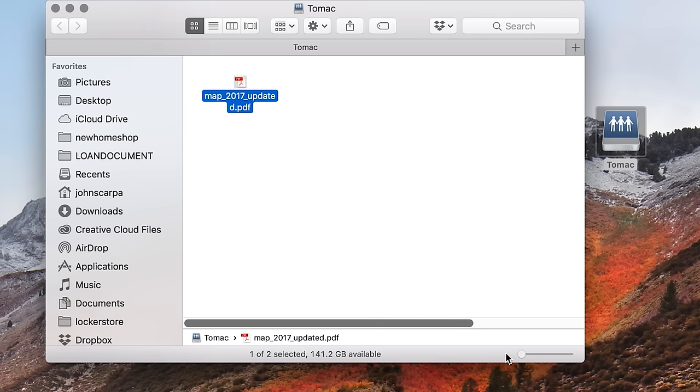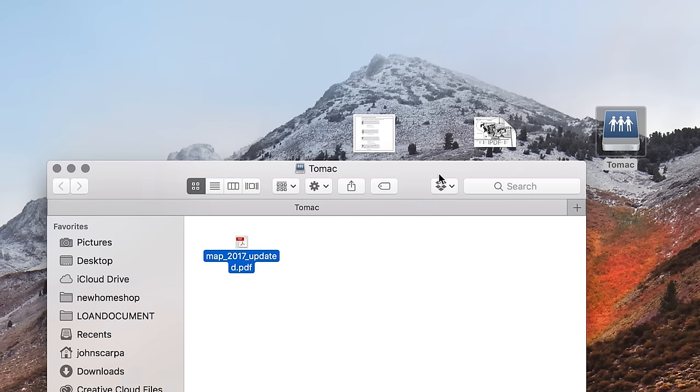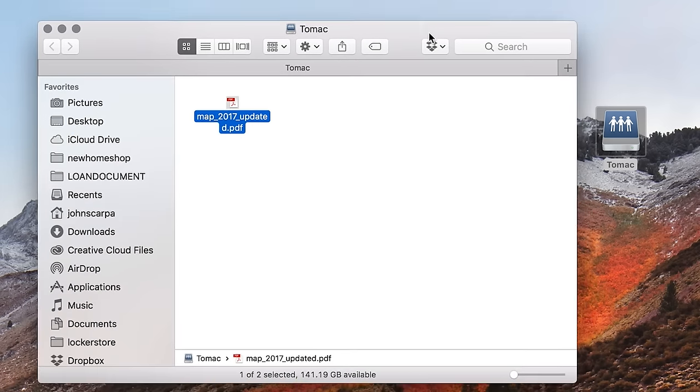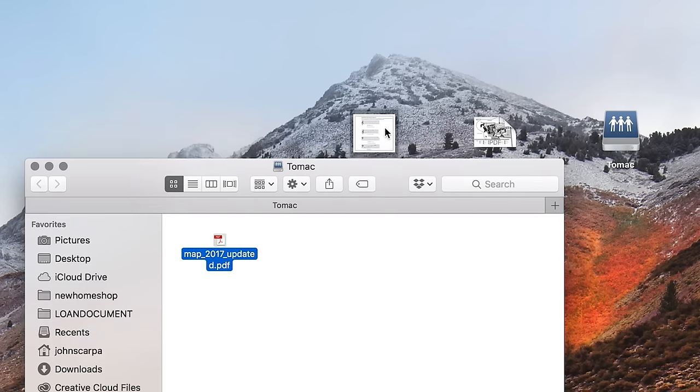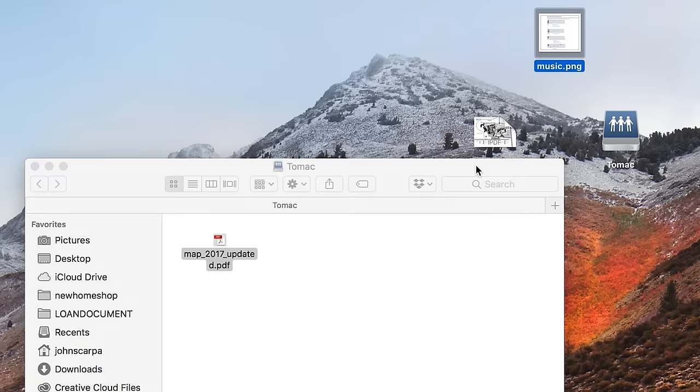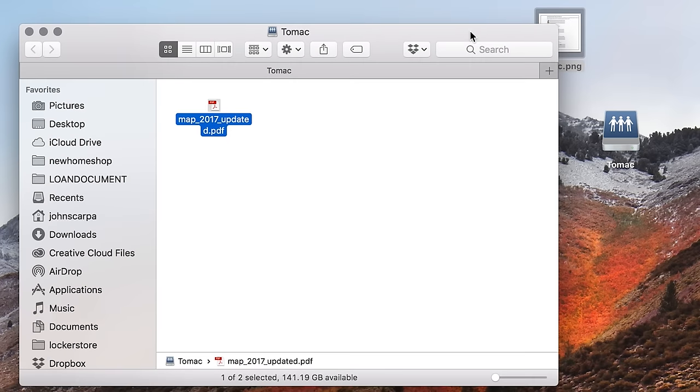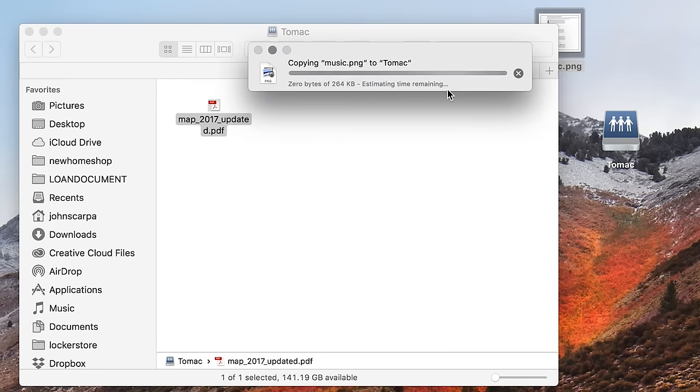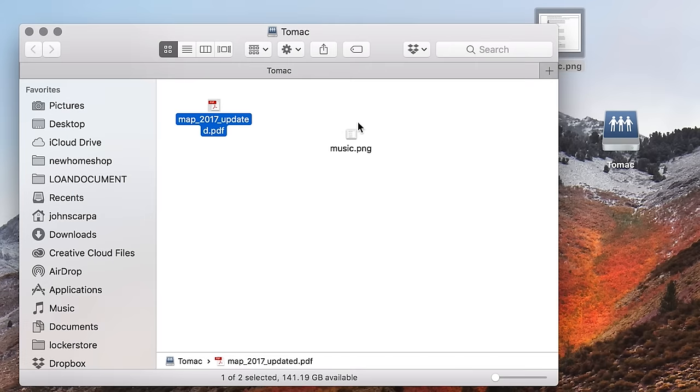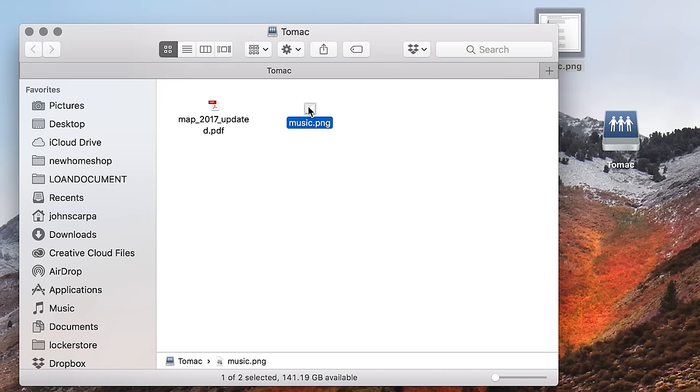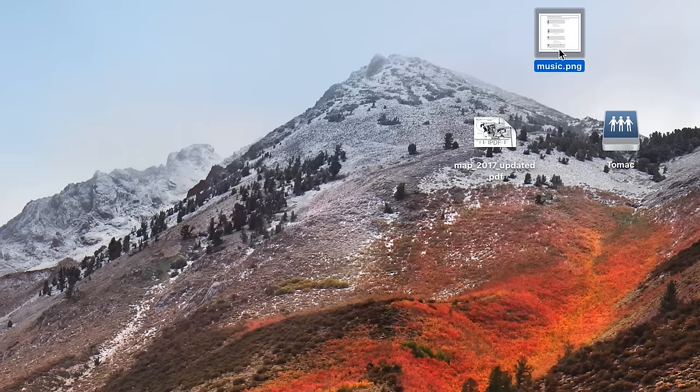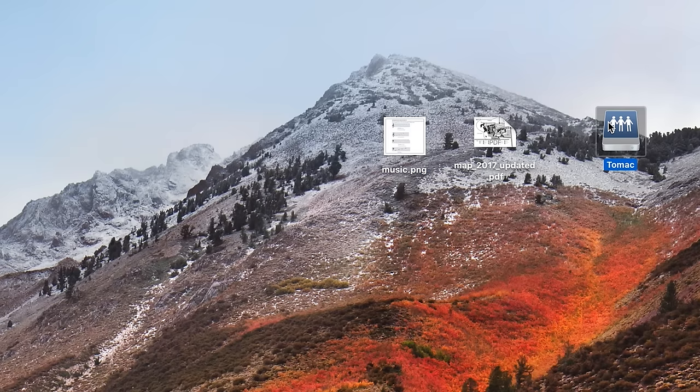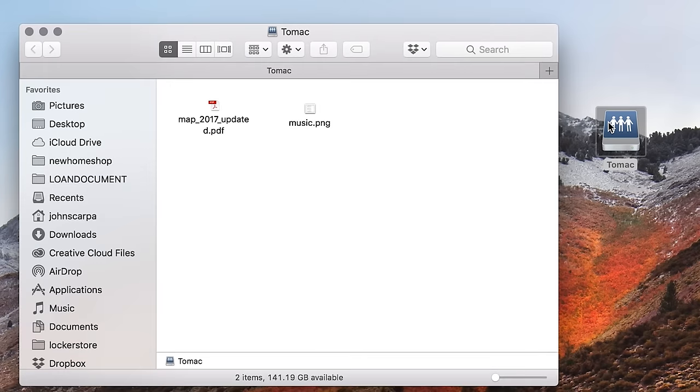Now you can open that folder and drag files into it and they'll now appear on your Windows machine. And this also works the other way around where I can drag a file from my Windows environment into the to Mac folder and then it will appear when I look at it on the Mac computer.